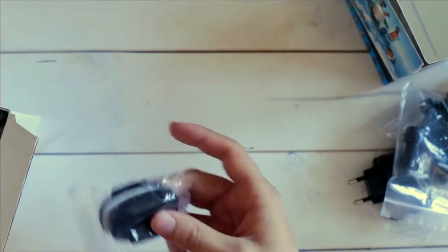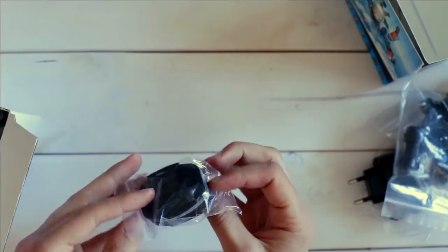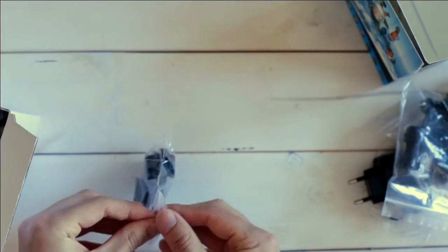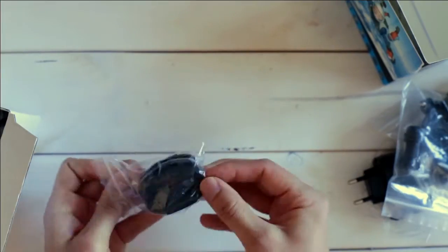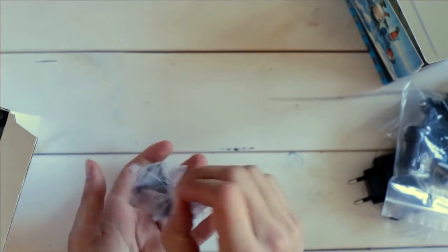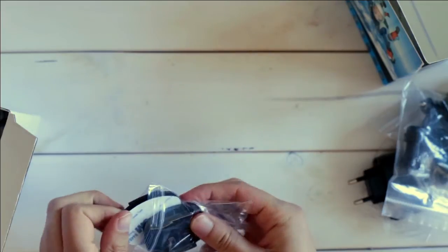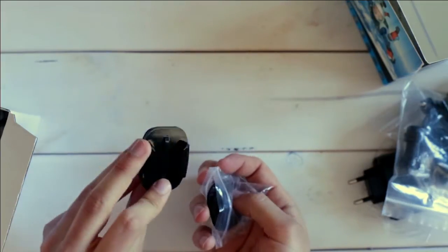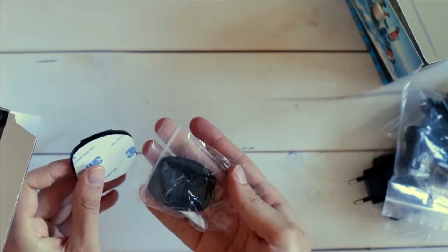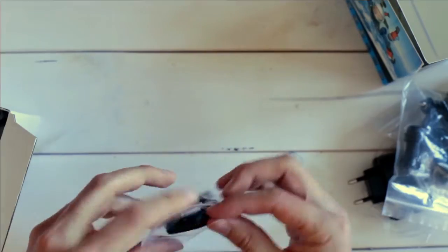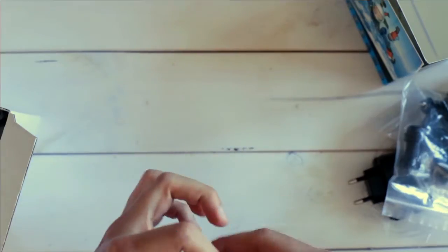And next in the box are again some brackets. I think this time it's for helmets already with some adhesive tape on the bottom. Yes, I think those are for helmet use. Two of them.